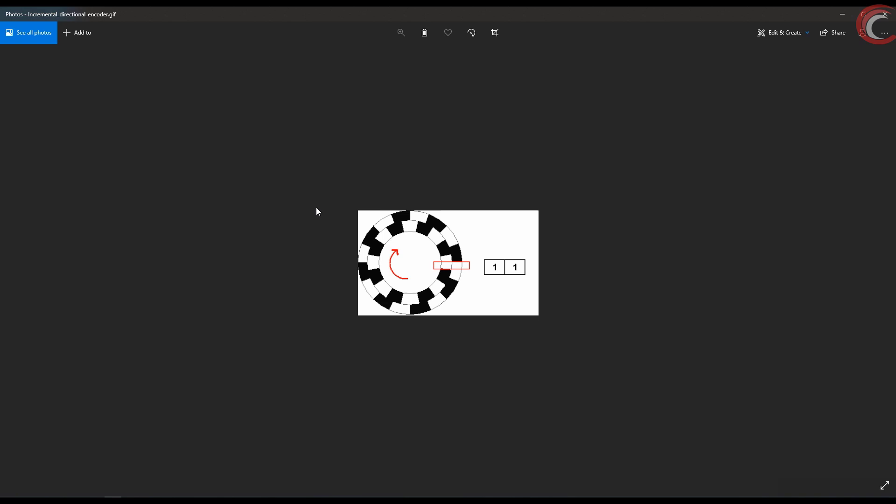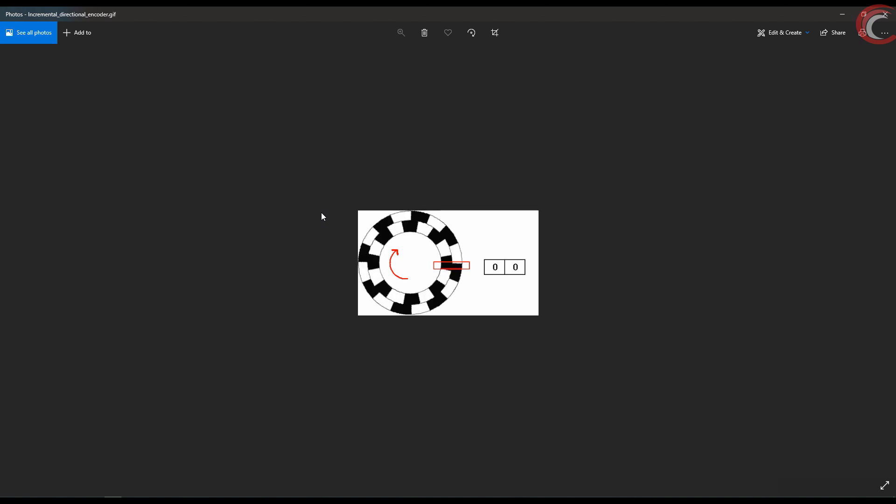Now let's say we move the shaft clockwise. So the outer pin goes low, while the inner one is still high. Now the inner pin goes low, and both the pins are low. And now they are going back to high again.